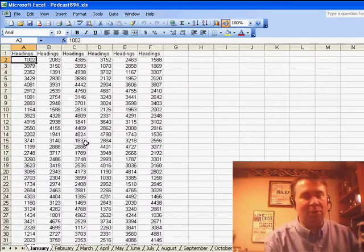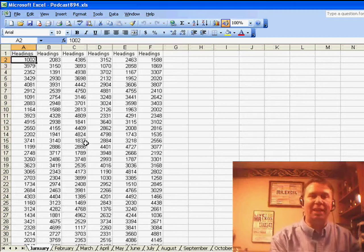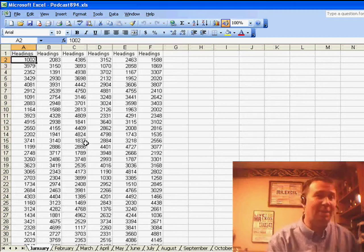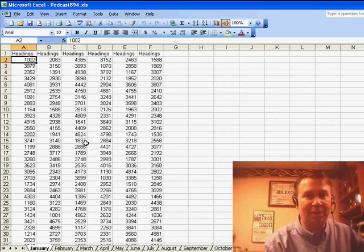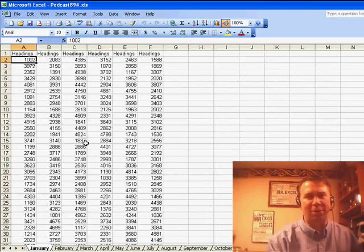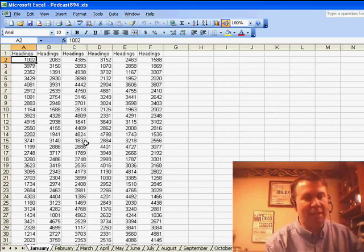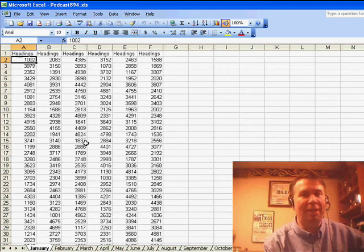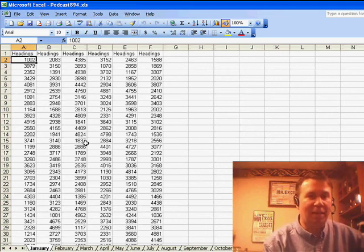Rod sent in today's question. Rod has a series of different worksheet tabs. He needs to save each worksheet tab as a different tab-delimited file. These are all input into some third-party system, and he has everything set up properly, but he'd like a macro that could go through and save all of those tabs for him automatically.